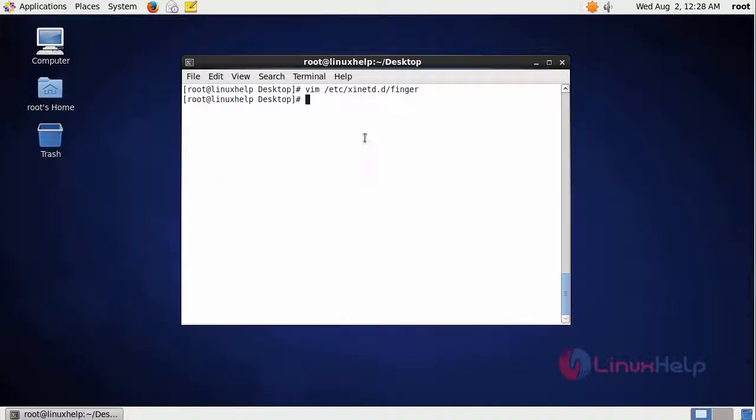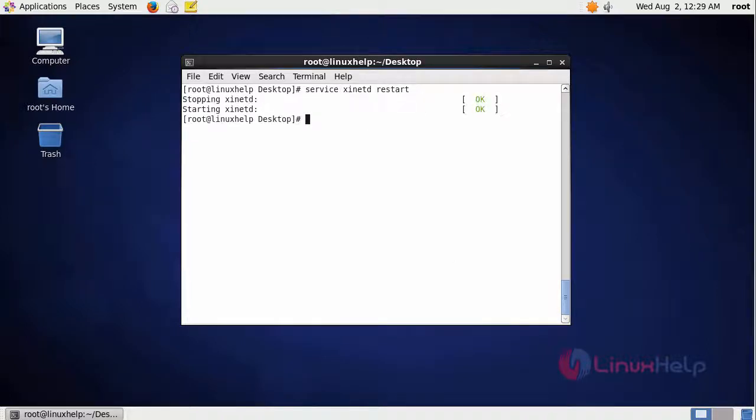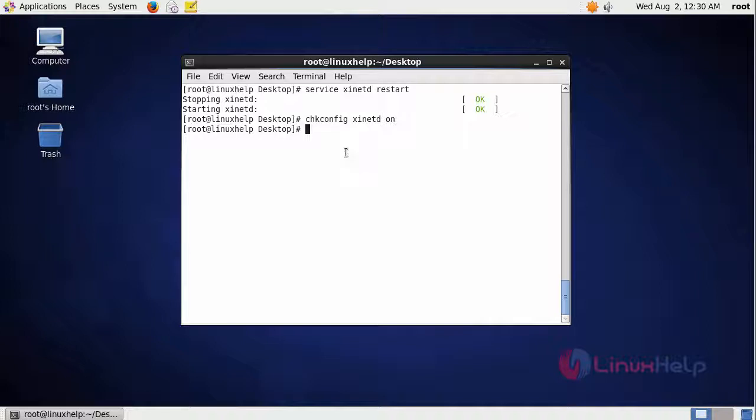After that we are going to restart the xinetd service. This is the command to restart. To make the service stand on even after a system reboots by applying this command. Now the installation and configuration is complete.